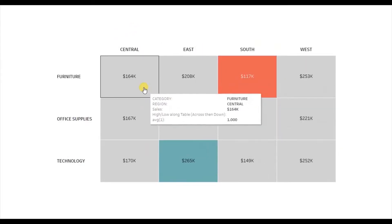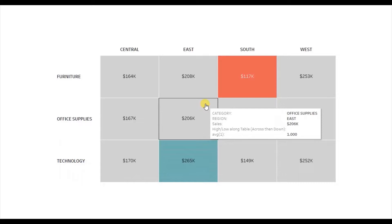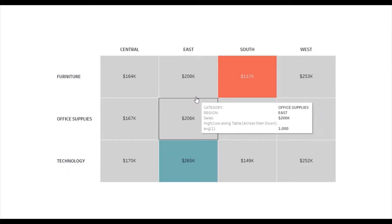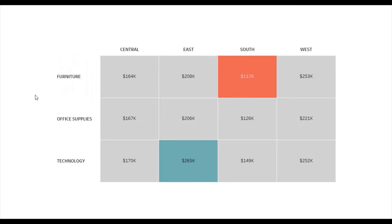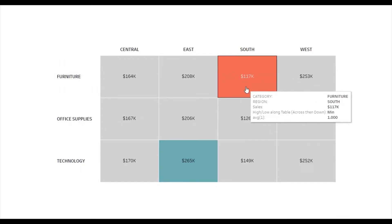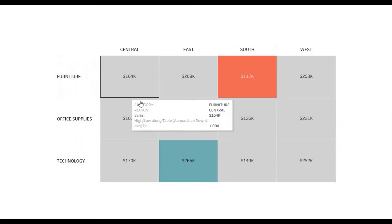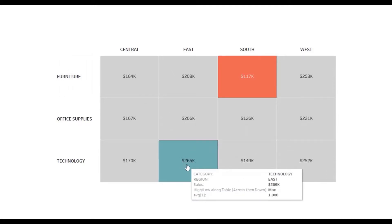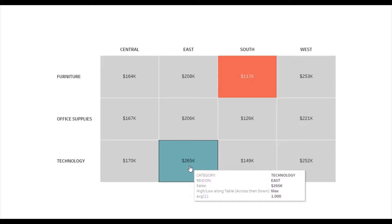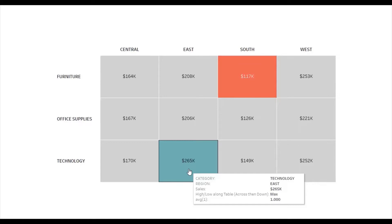Here I have a text table that shows sales of different regions within each category. The requirement is to highlight the minimum and the maximum value in this text table so that by just viewing the chart we can easily figure out the minimum and maximum sales value. The red highlighted box has the minimum value — 117k dollars in the south region within the furniture category — and the green highlighted box has the highest sales — 265k dollars in the east region within the technology category.